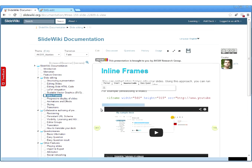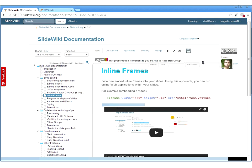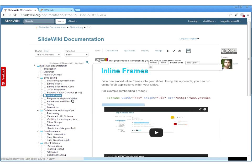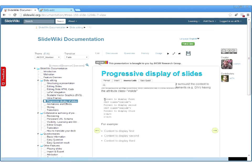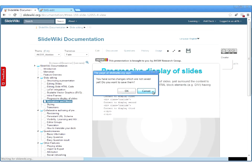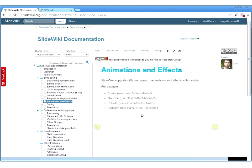Another feature is inline frames, which is useful for integrating videos. In the source code, you can integrate HTML and embed YouTube videos or other multimedia resources. It is also possible to display slides progressively — you add different divs with the class 'in-slides' to these containers, allowing you to progressively display content so not everything is shown immediately as you go through the presentation.